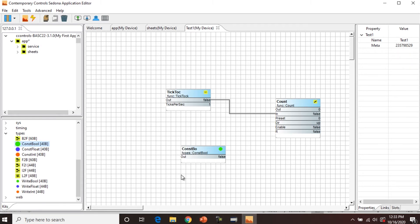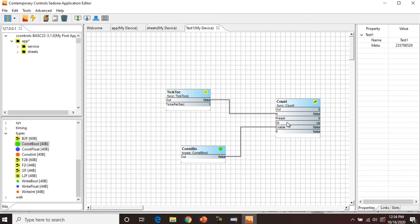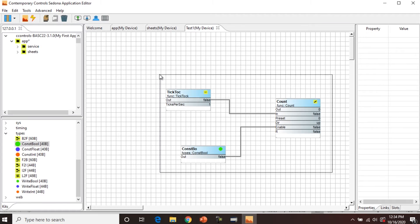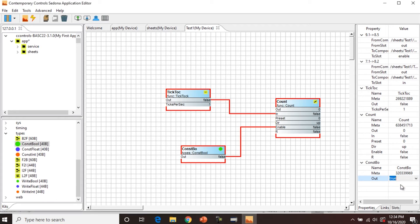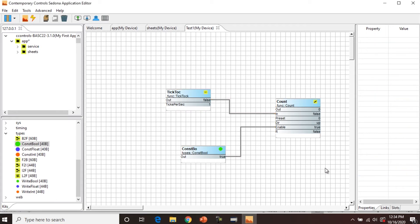So now we're going to link the out slot to the enable slot of count. And so you would think that this would start counting now because we've just enabled it. The problem is, the enable is still labeled as false. So we're going to have to change that to true. So to do that with this program, we're going to select all three of these components. On our properties pane, under constant boolean, we're going to go to the out, and we're going to select that and change it to true. Now when we click out of there, you can see the count is going to start counting. Every tick or every tock is going to be a count.